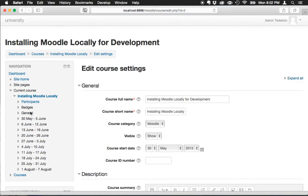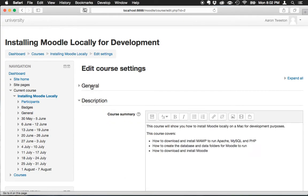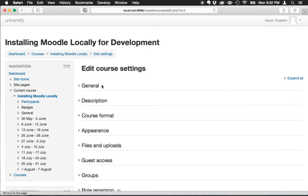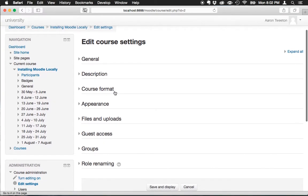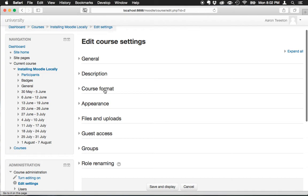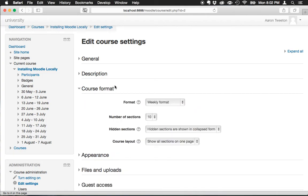Here we are back on the course settings page. I'm going to collapse the general section and the description section and open up course format.